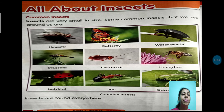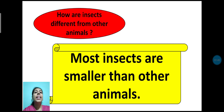Insects are found everywhere. Insects सभी जगह दिखाई देते हैं. Now, how are insects different from other animals? Insects दूसरे animals से कैसे दिखाई देते हैं? Yes, most insects are smaller than other animals.